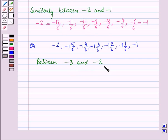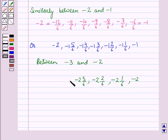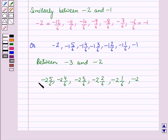Similarly, between minus 3 and minus 2, we can write the fractions as: minus 2, then minus 2 and 1 by 6, minus 2 and 2 by 6, minus 2 and 3 by 6, minus 2 and 4 by 6, minus 2 and 5 by 6, and minus 3.